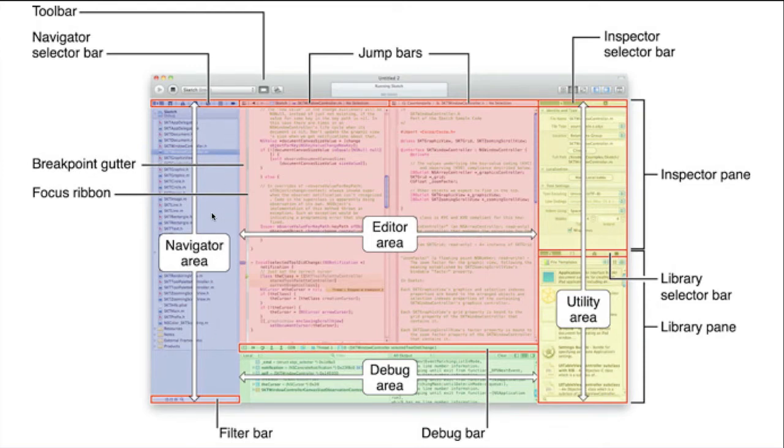What you see in the Navigator area is not the same thing as you will see in the Finder. Let's take a closer look.